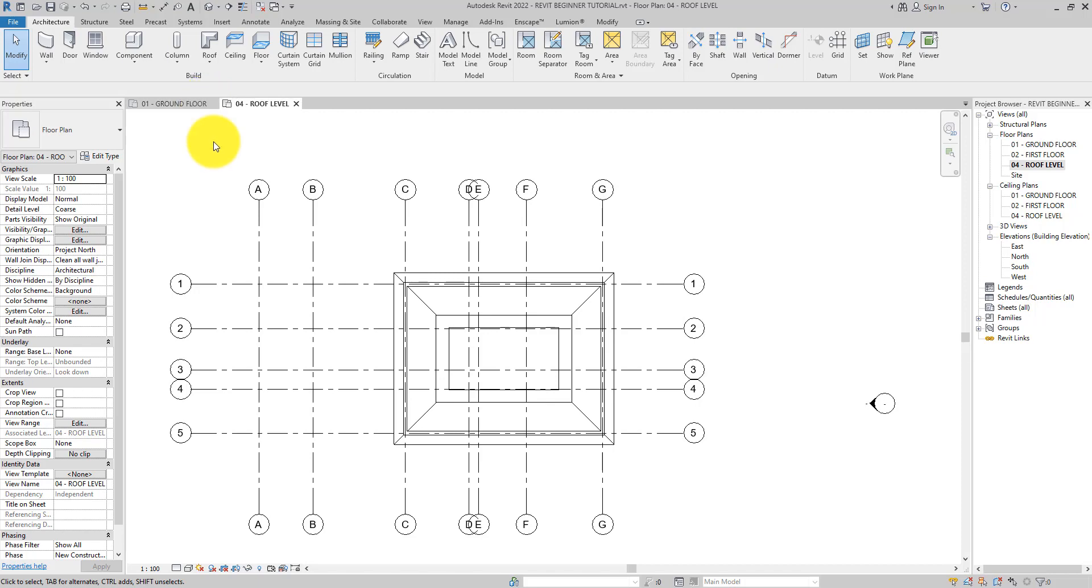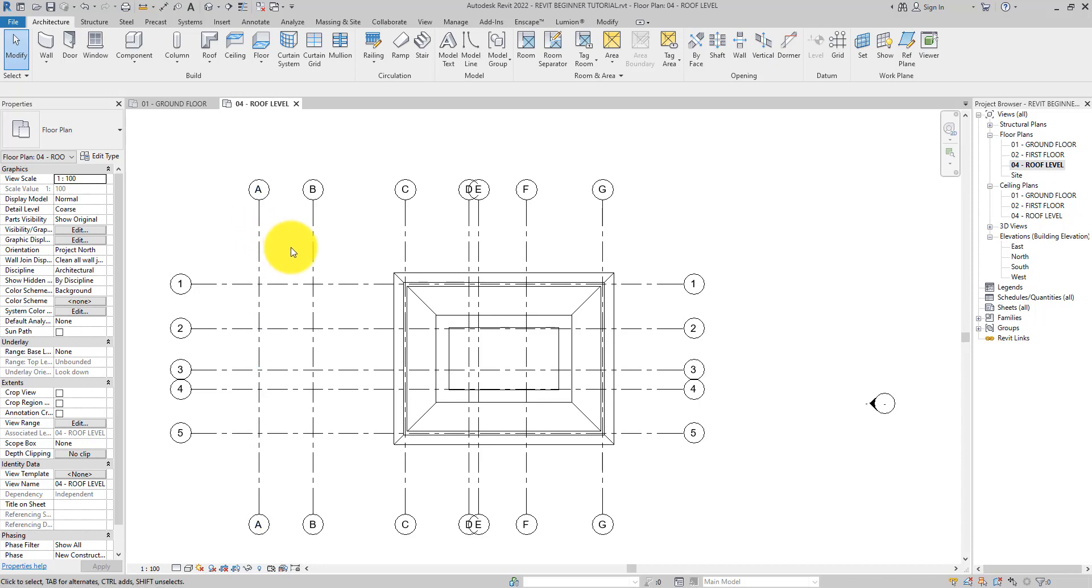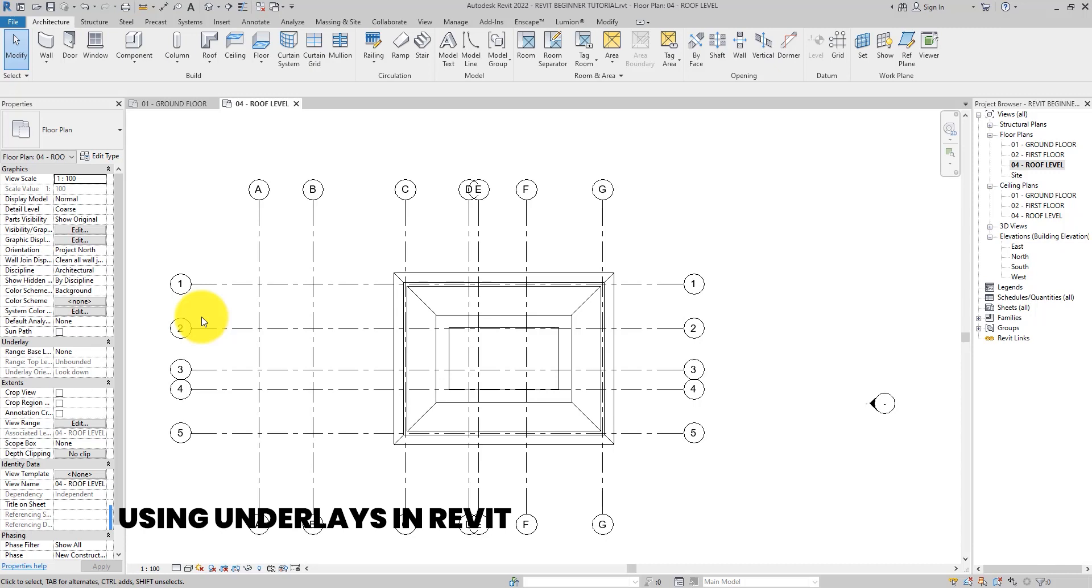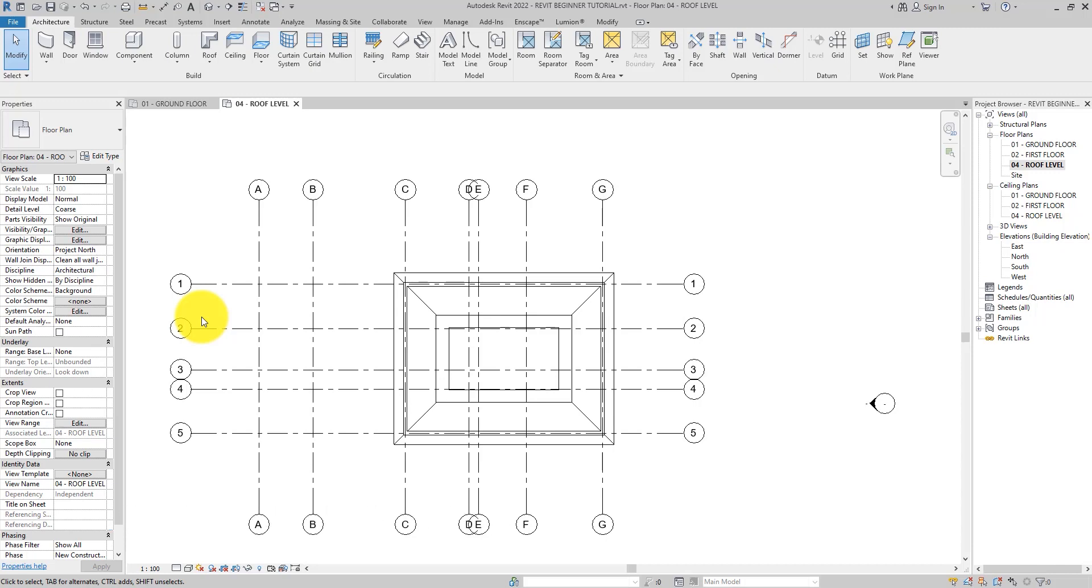To be able to create the roof of the garage and entrance porch, the walls of this space must be visible in this view. But these walls are not even attached to this roof level, so how do we get walls that are not on this level to show up on this level? Walls on different levels can be seen on any levels when an underlay is applied to the view.